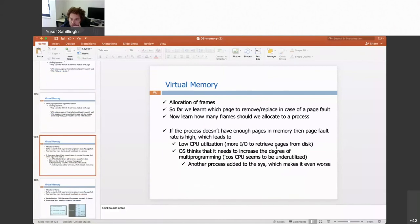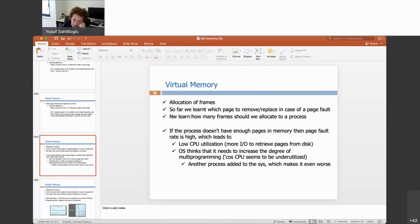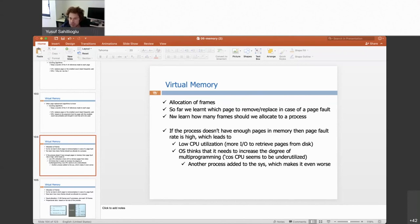So far we have learned which page to remove in case of a page fault — covering FIFO, optimal, LRU, second-chance, LFU, and MFU. Next week we will learn how many frames to allocate to a process: should we always give a fixed number, or allocate based on process size? These are important design decisions made by the operating system, and we will cover them as the last words on memory management.